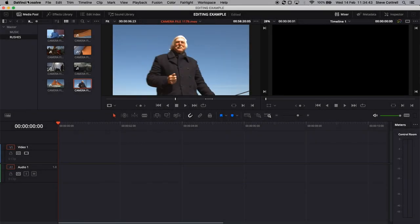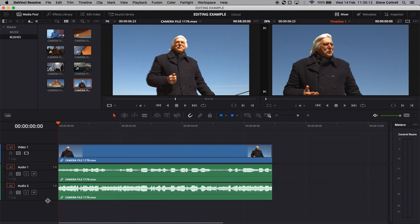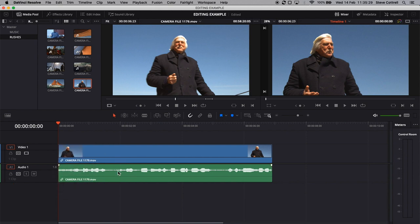I'm assuming that you'll already have at least a basic knowledge of how your NLE works, but if you don't, there's plenty of YouTube channels out there that will help bring you up to speed. This is our timeline, all ready to go with nothing on it. You can either add tracks manually, or if I drag a clip onto it, it automatically populates the timeline with what was recorded — in this case, the video and two tracks of audio: track one, which has a voice recorded on it, and track two, which is the camera mic.